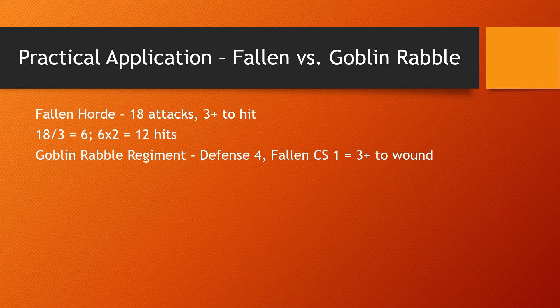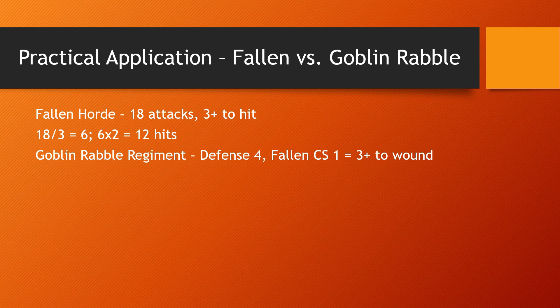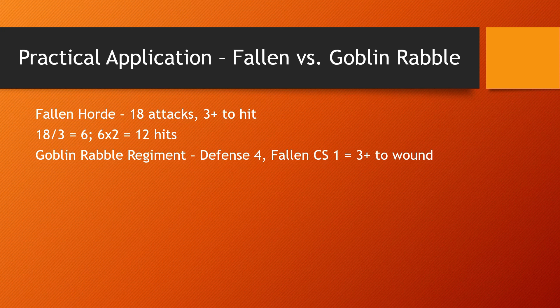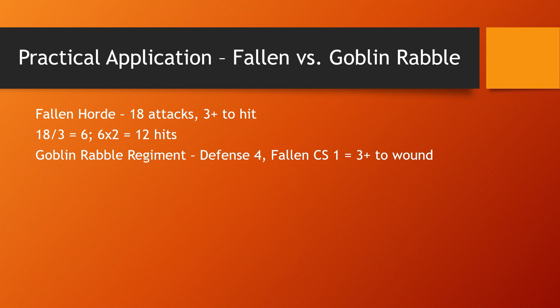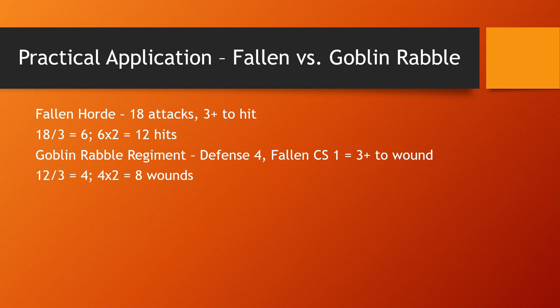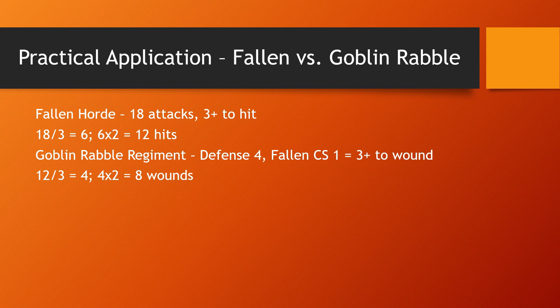Now a goblin rabble regiment has a defense of four and fallen have crushing strength one. So we need a three up to wound. Once again, that's two thirds. So we're going to divide by three again, 12 divided by three is four. And then we're going to multiply by two to get two thirds, which is eight wounds.